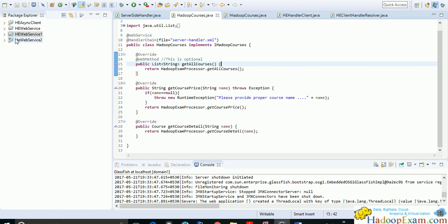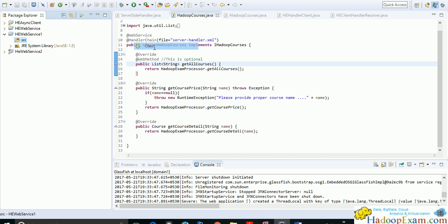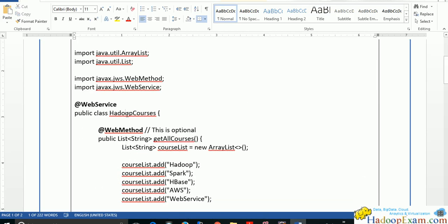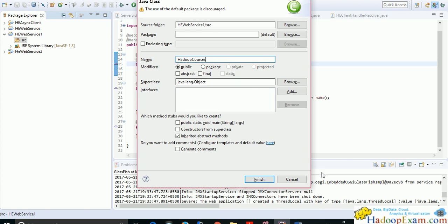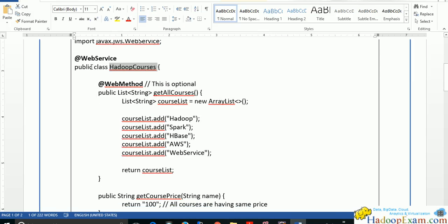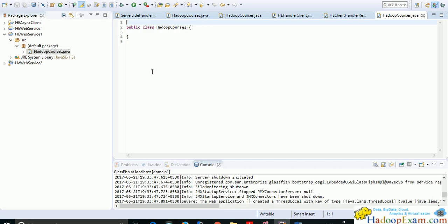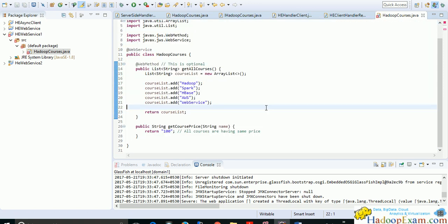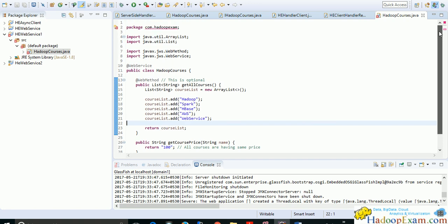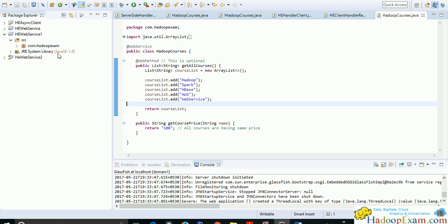Now create a new class under the com.hadoopexam package. Give the class the name 'HadoopCourse' — note that spaces are not allowed. Click Finish and copy the provided code into the class. It initially shows an error because the package is not set up correctly, so move it to the proper package.